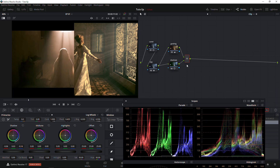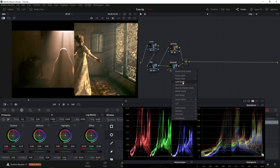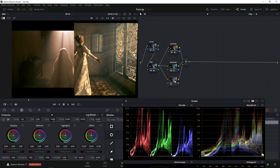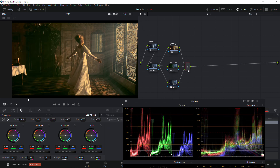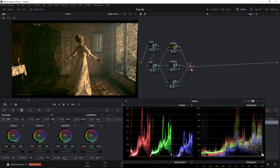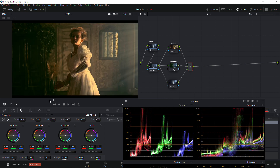Just by doing these simple steps you can see that we're getting close to our reference image. We're going to add another node — a parallel node — and this one we're going to name 'Highlight,' just going to bring down the highlights a little bit. So now we have our Grading node, our Shadow node, and our Highlight node.